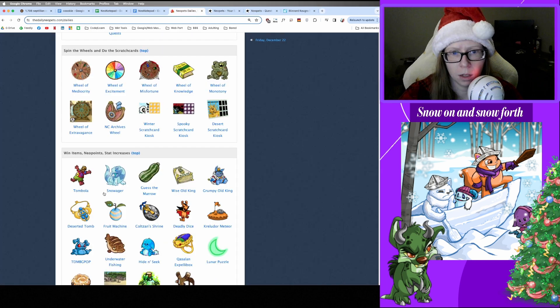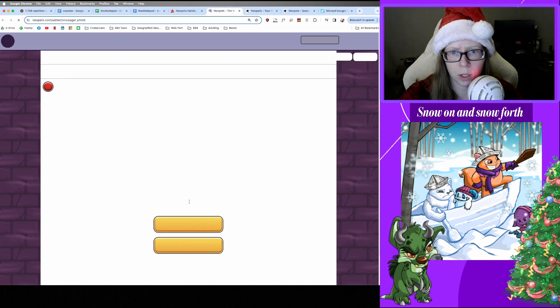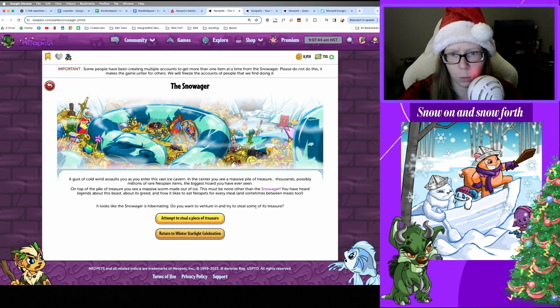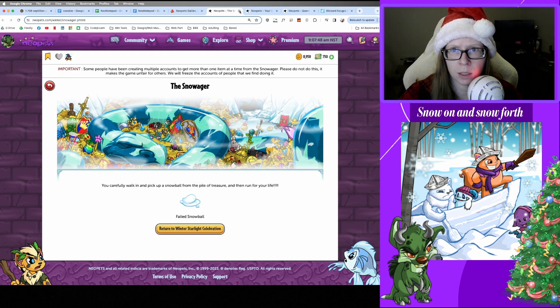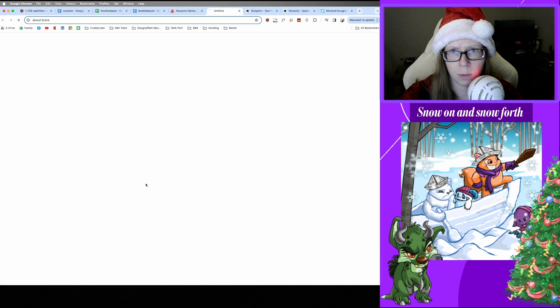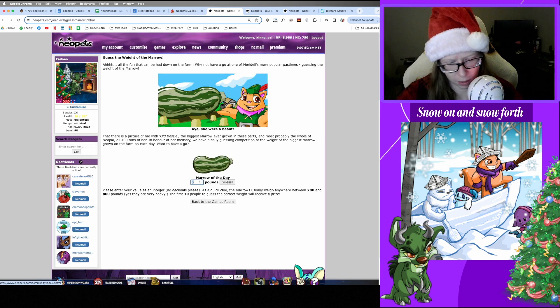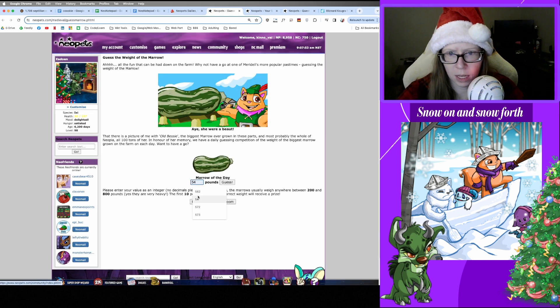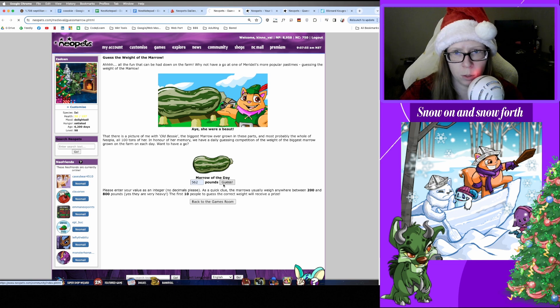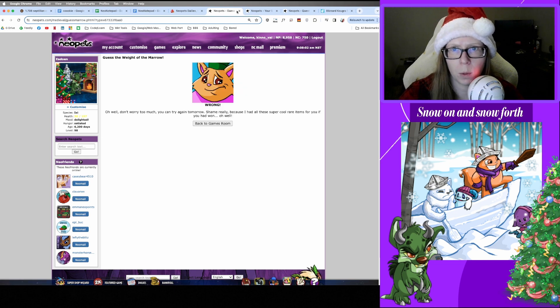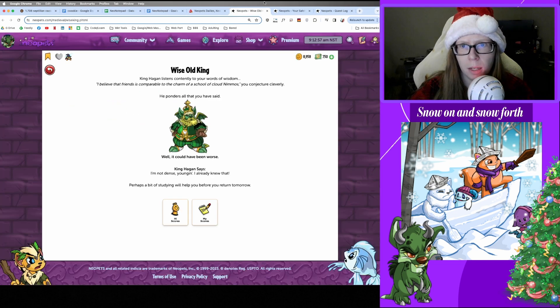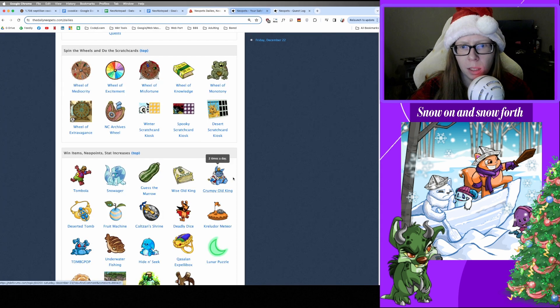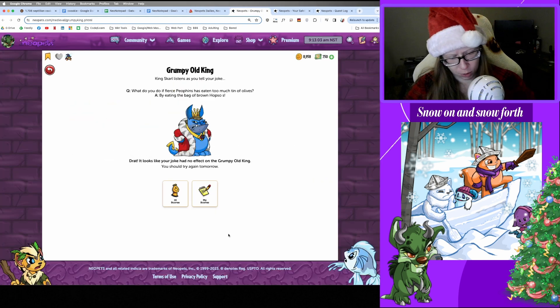All right, and on to Snow-a-Jur. One more week of him being in a coma. And we got a Failed Snowball. All right, thanks for that. And what's the Marrow doing? Oh, it's asleep. Okay, well we've been guessing in the fives. Five-six-two, nope. Okay. And Kings, let's get you guys out of the way. I knew that already. Of course you did. And Grumpy Old King, here's my joke. Nothing. Let's try one more time. Nothing, okay, whatever, try again tomorrow.